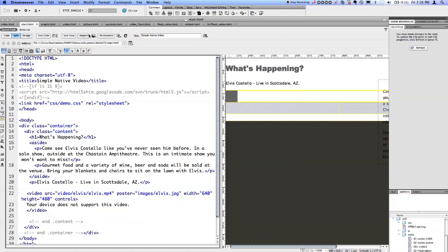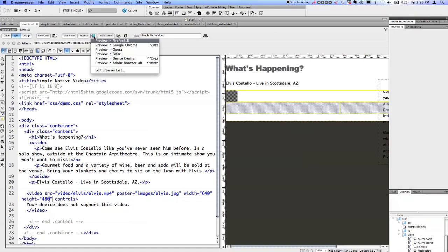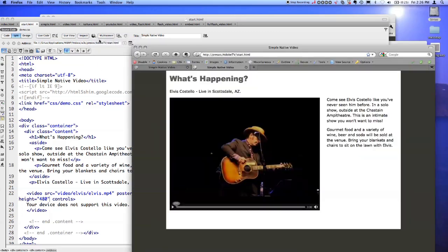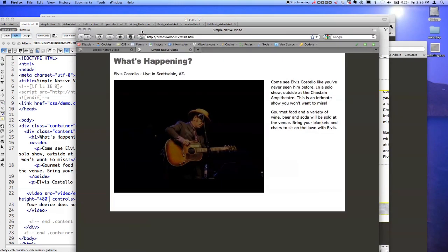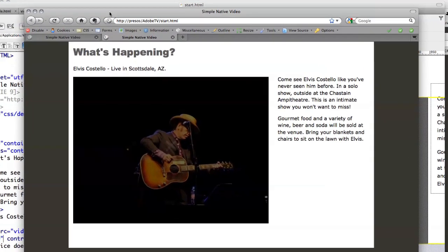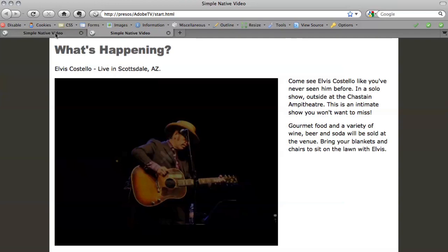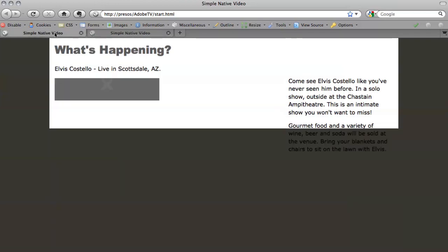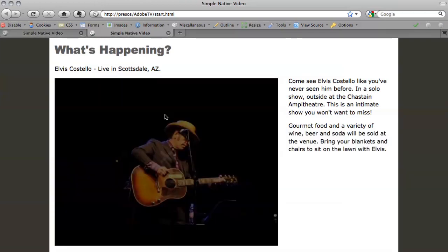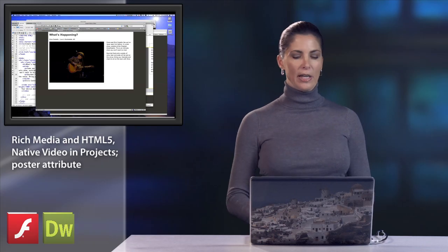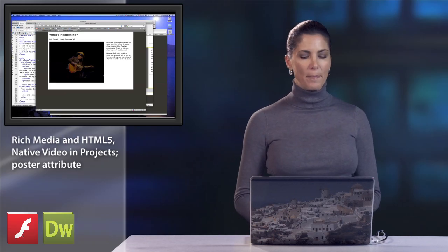Let's go back and view this in Firefox, where we were not playing before. Remember we had that lovely gray box previously — well, now with this poster attribute, we at least have a big picture there for someone to see. But they're still not getting our video, and that's what we want.